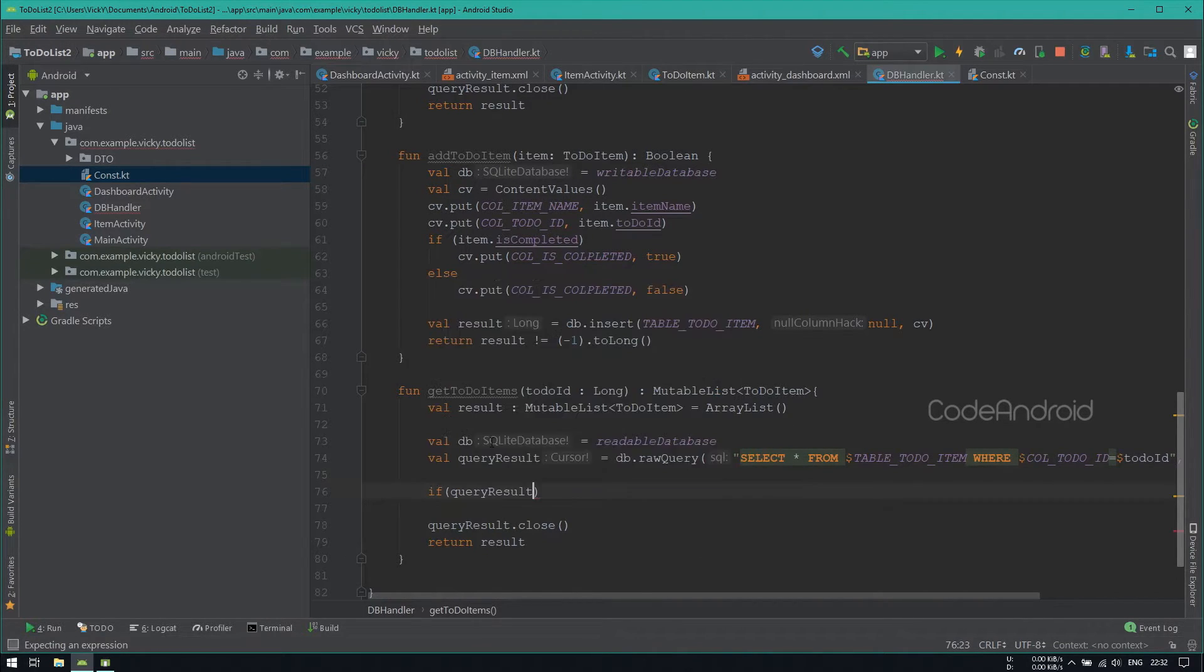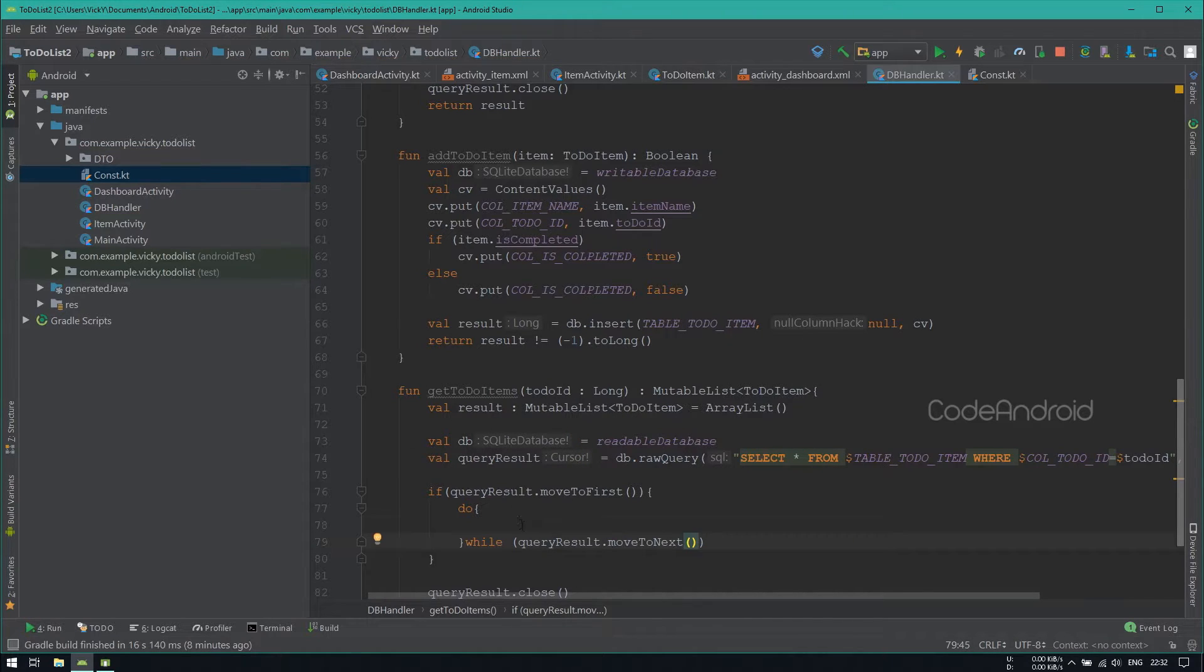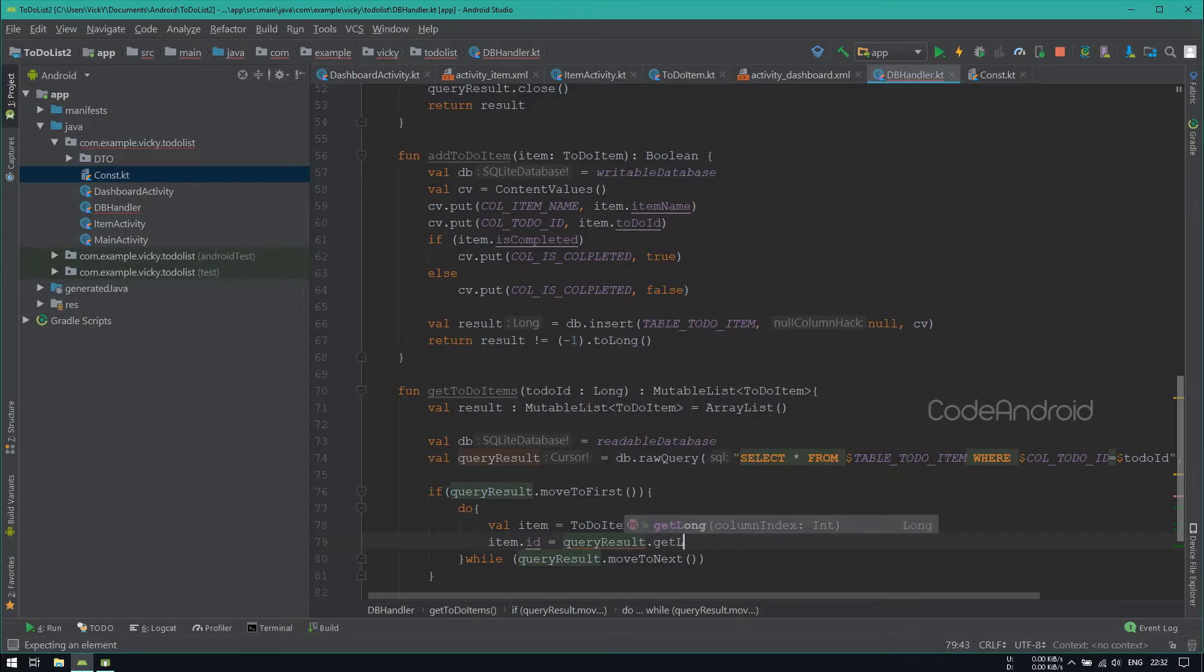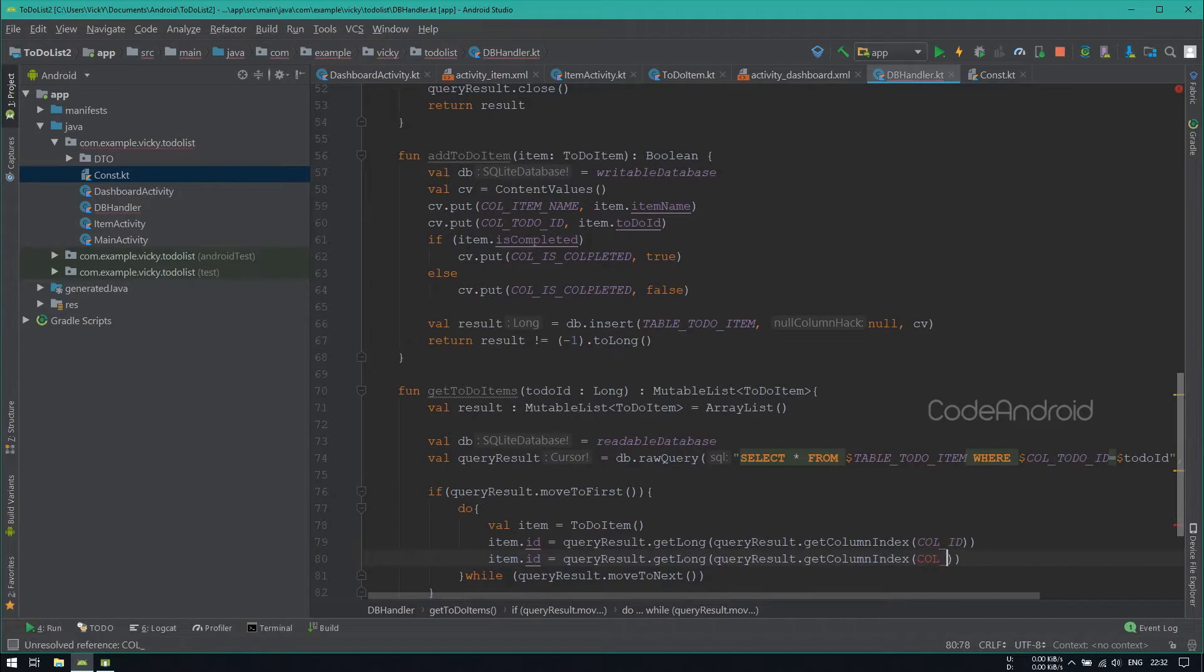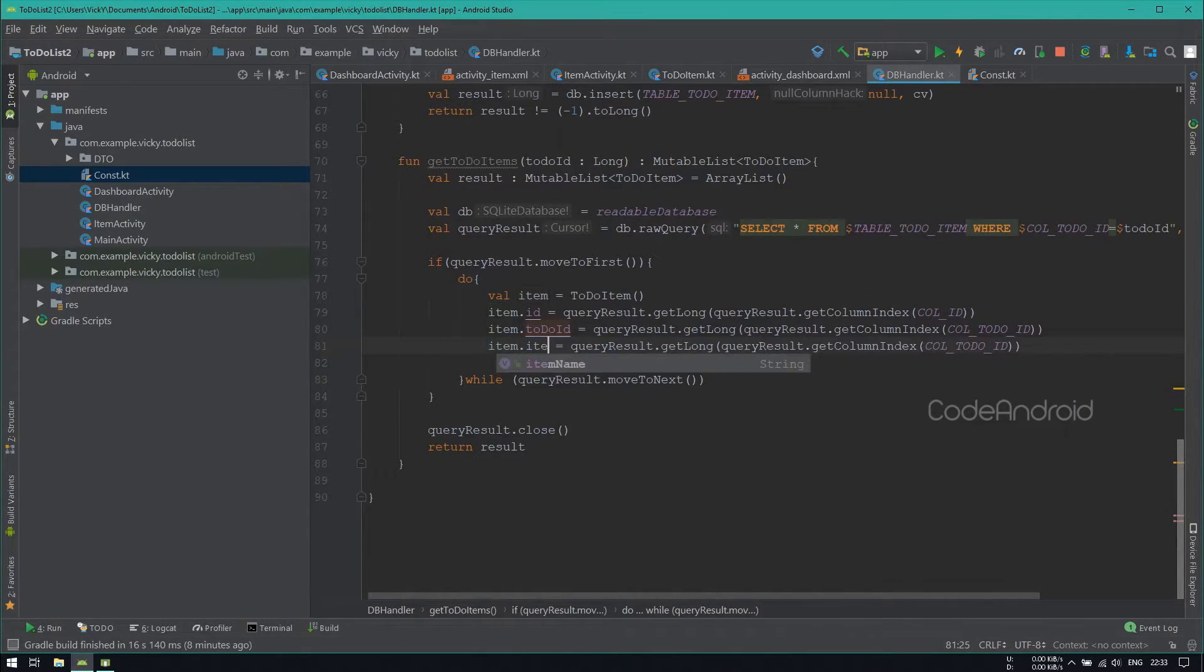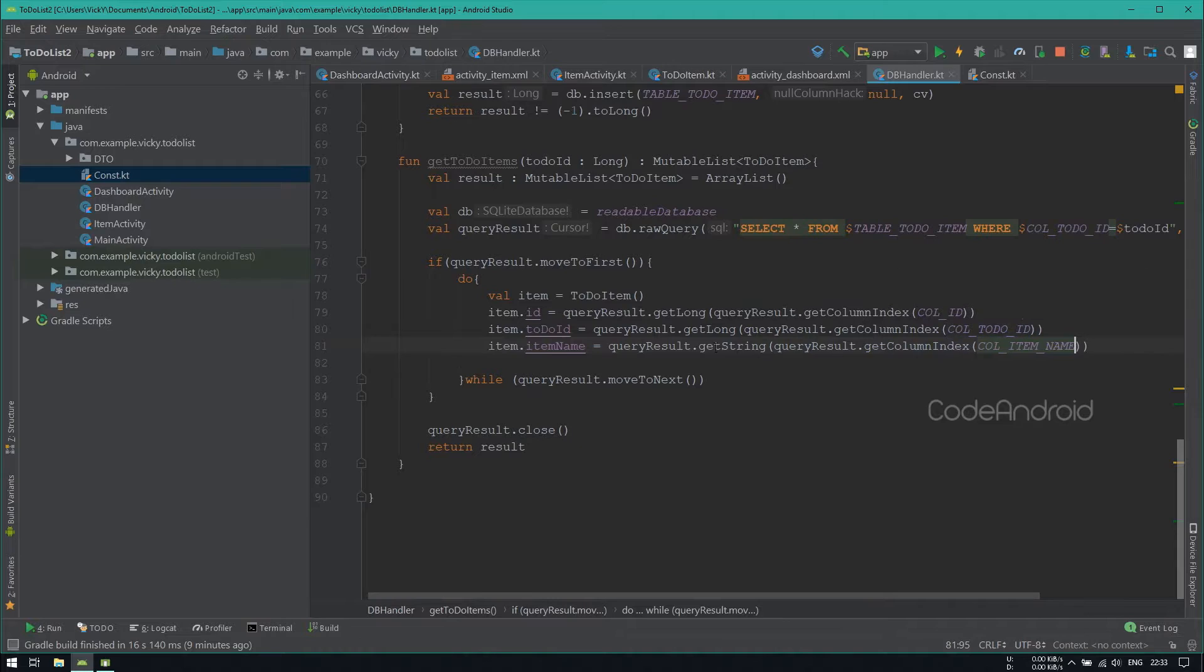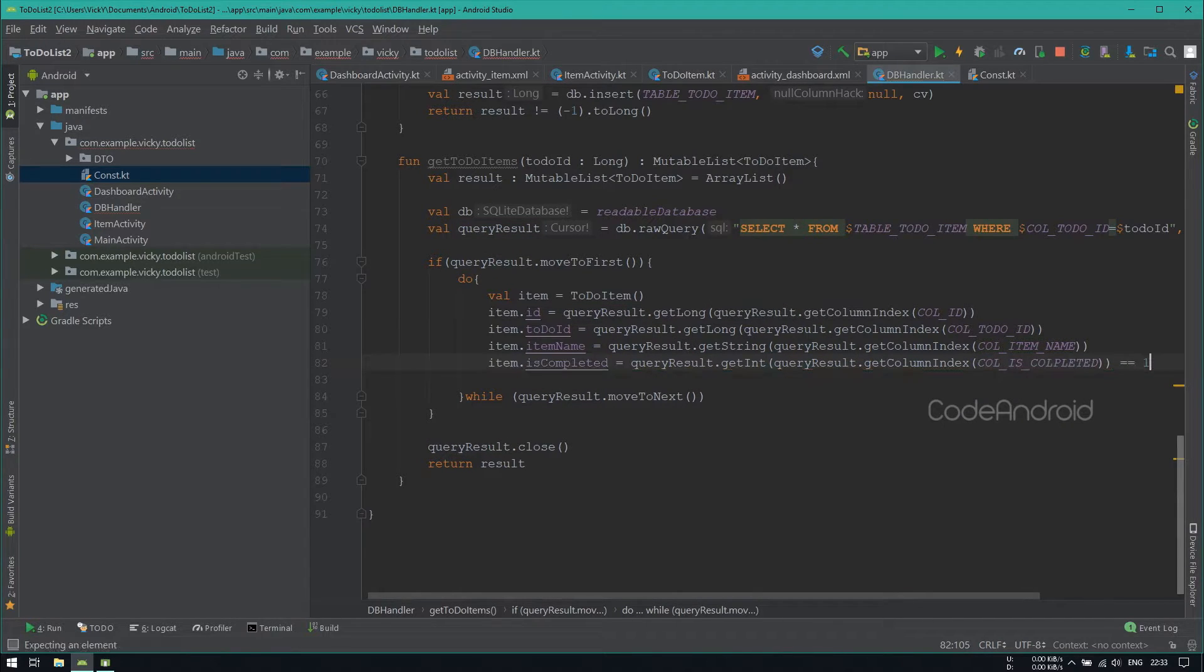If QueryResult.MoveToFirst is true, then we need to read the data. Using a do while loop, reading all the data from the query result. Inside, creating an object of TodoItem to store the data. Getting the id from the query result using GetLong method. Similarly, getting the item name using GetString method. IsCompleted is a boolean value. So getting its integer value which is stored in the database and comparing it with 1. If the stored value is 1, then true, otherwise false.